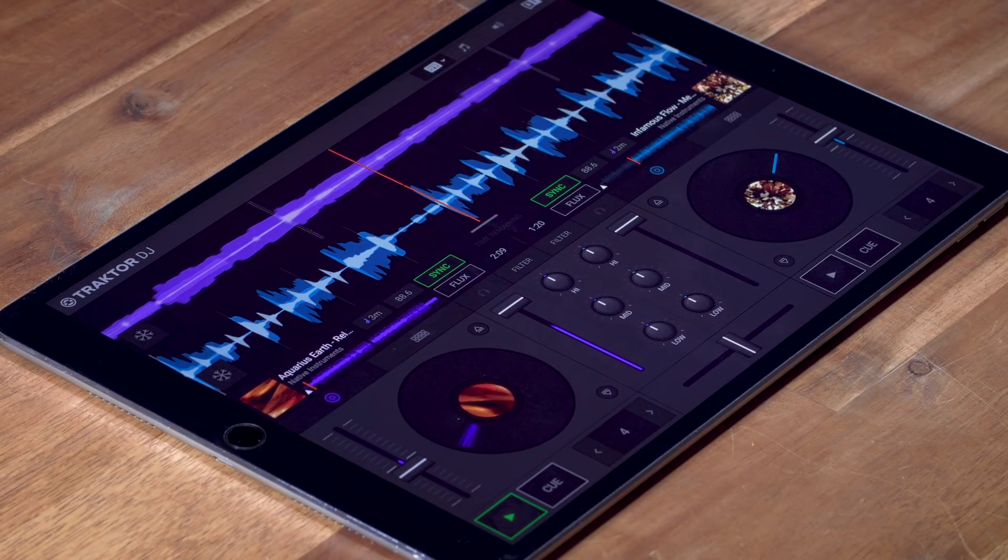Hey, this is Erik from Native Instruments and in this video we are going to take a closer look at the different layouts in Traktor DJ 2.